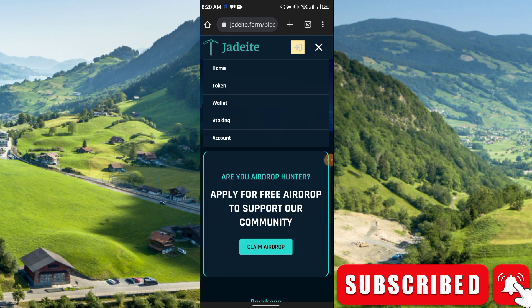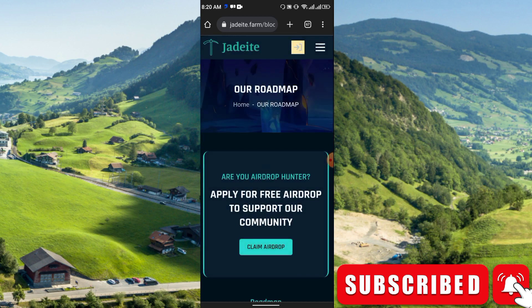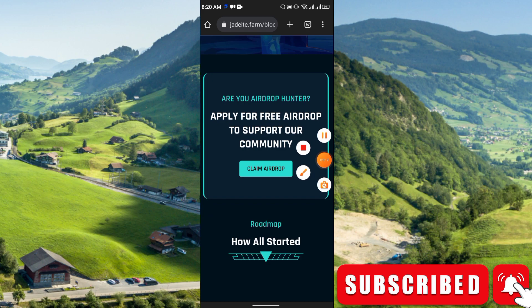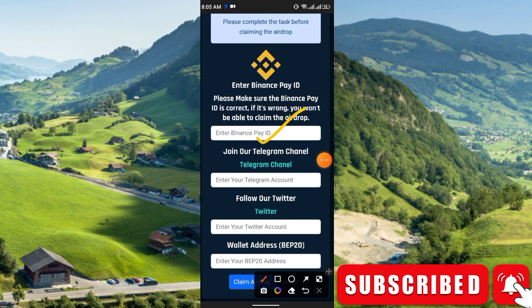First I recommend going to the Token section and clicking 'Claim Airdrop.' Once you click Claim Airdrop, you will see a field to enter your Binance Pay ID. If it's wrong you won't be able to claim the airdrop, so be careful and enter the correct Binance Pay ID.